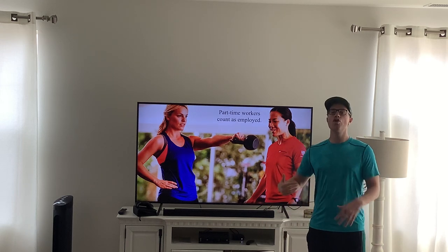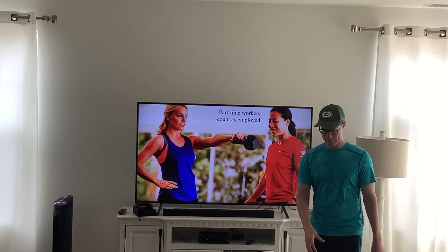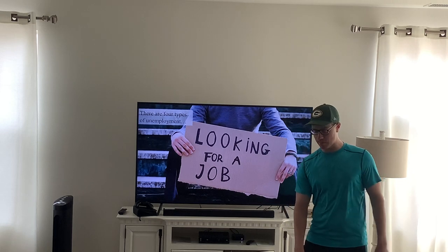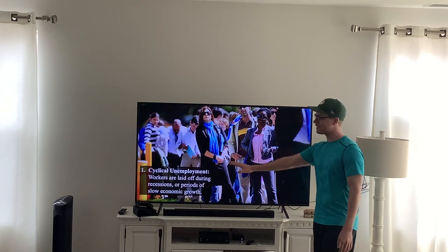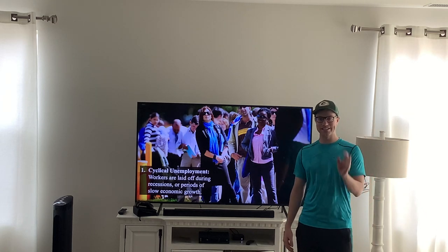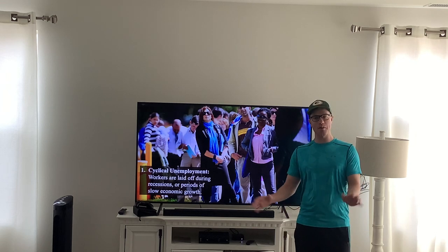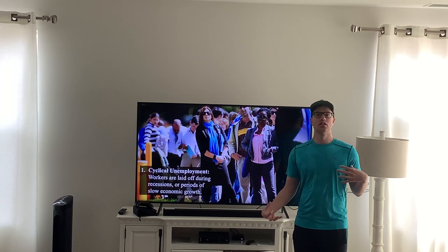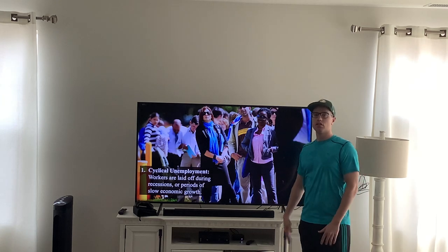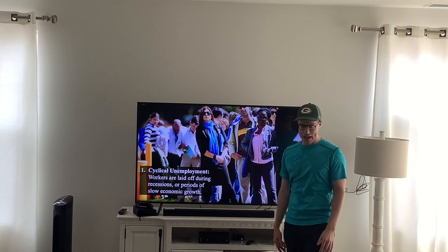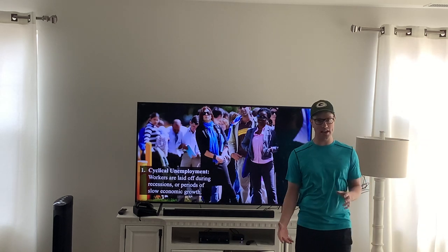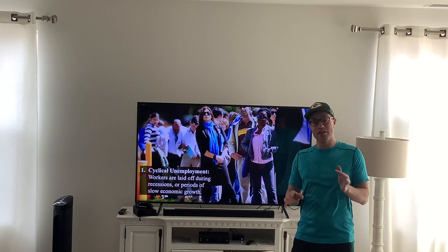There are four different types of unemployment. The first and most common is cyclical unemployment — these are workers who were laid off because of a recession or slow economic growth. Right now, with everyone staying home during the pandemic, many people are not working and businesses are laying people off because there's essentially no business, which represents slow economic growth.